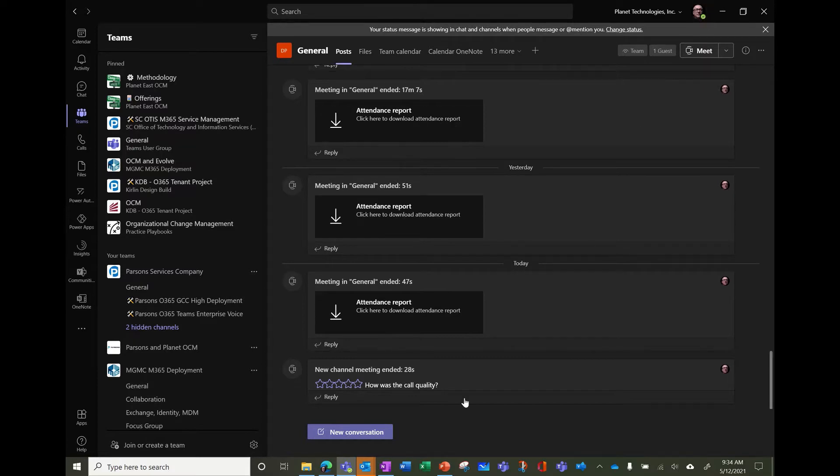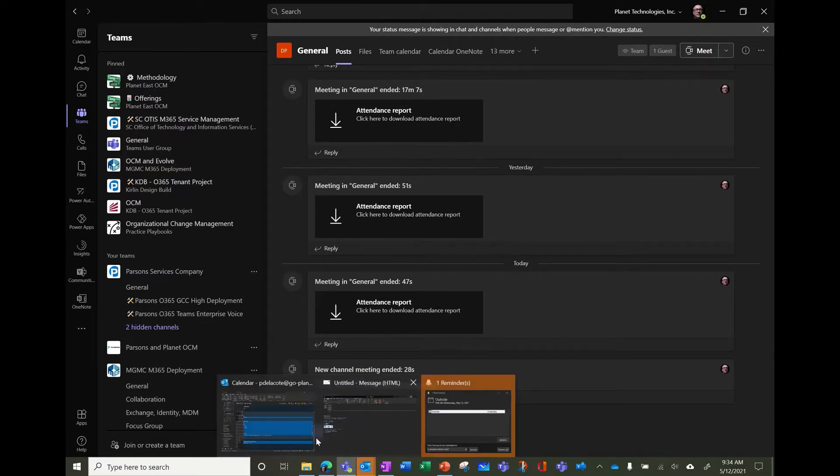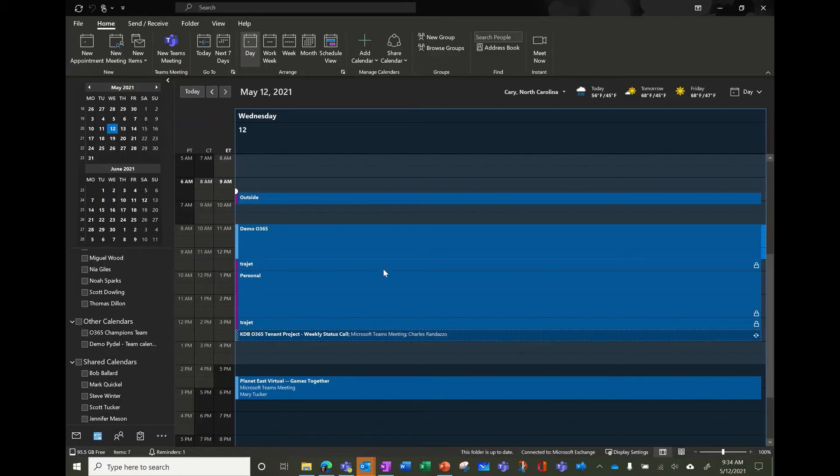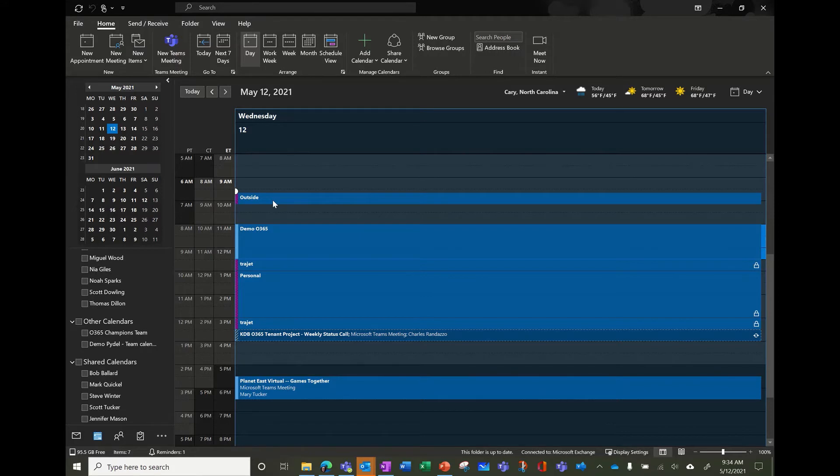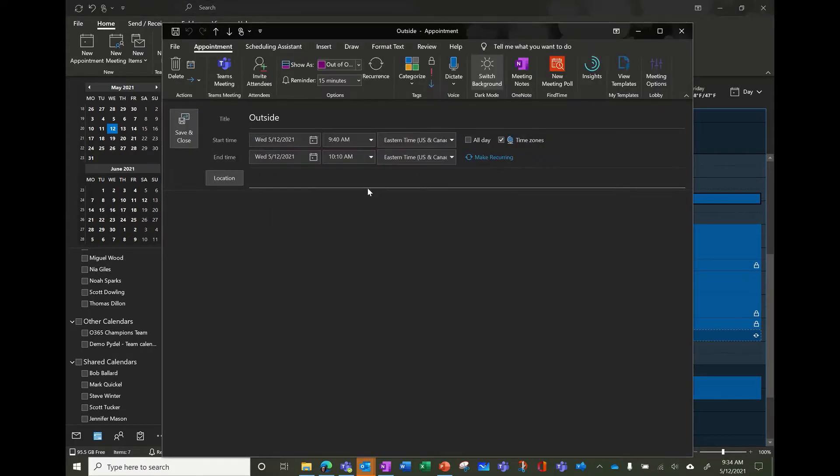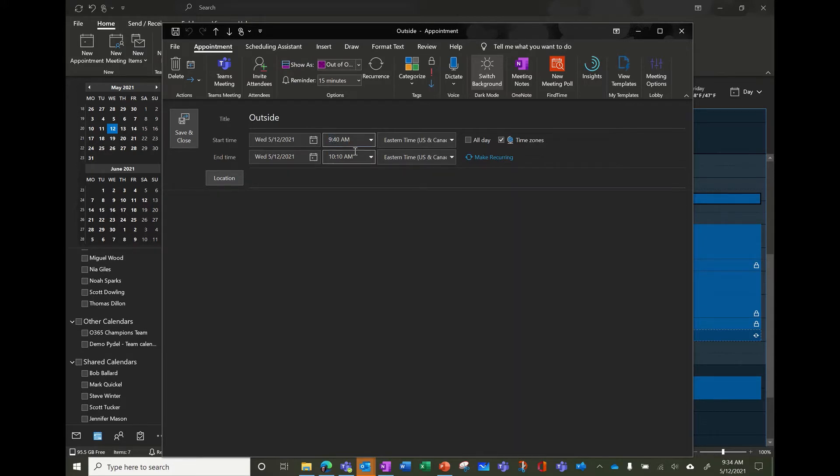And why am I available? Because when you look at my Outlook calendar, you can see that right now I'm available. I'm going to have a meeting outside, so I set a meeting saying I was outside at 9.40, so I'm going to change it to 9.35.